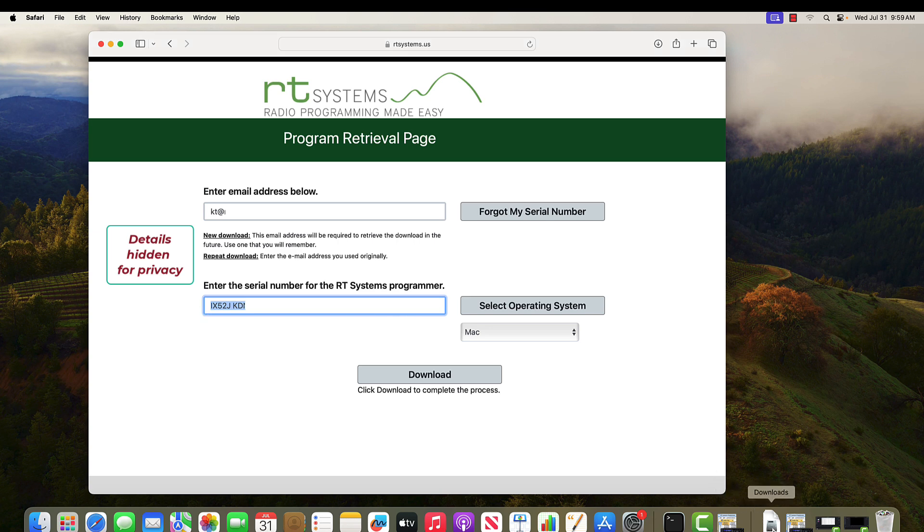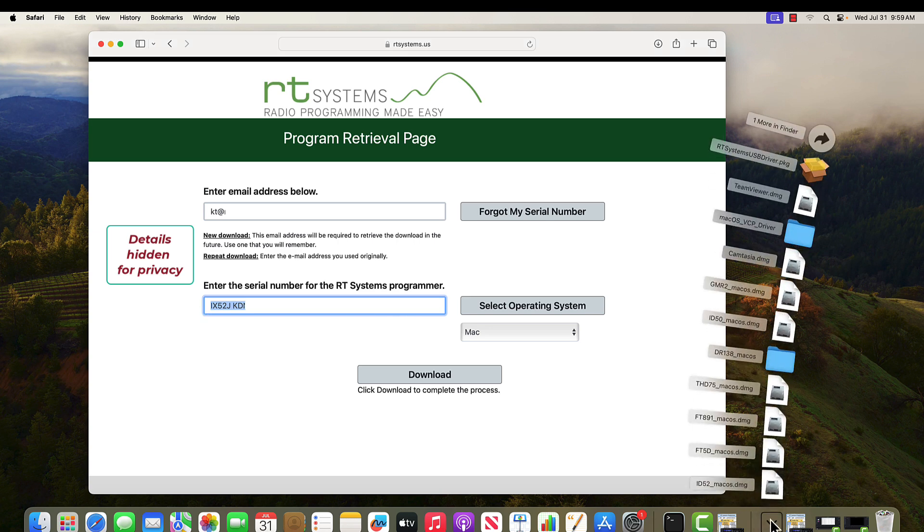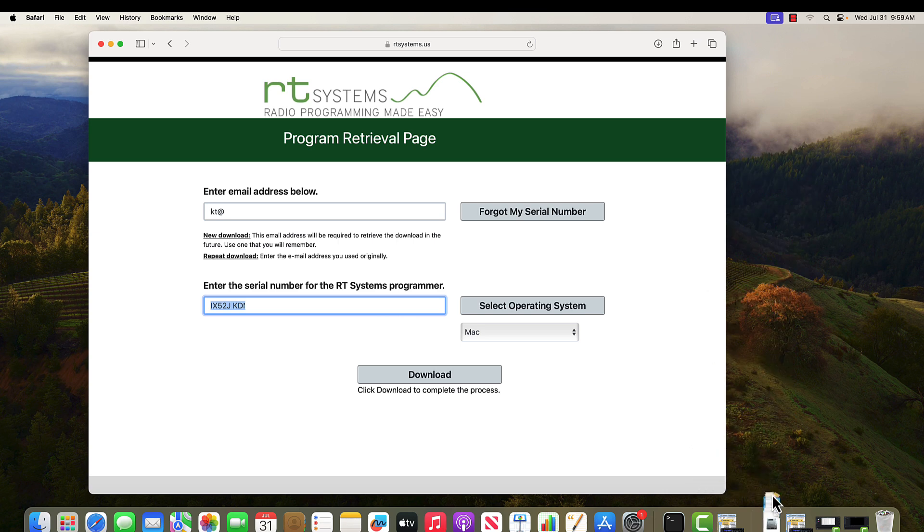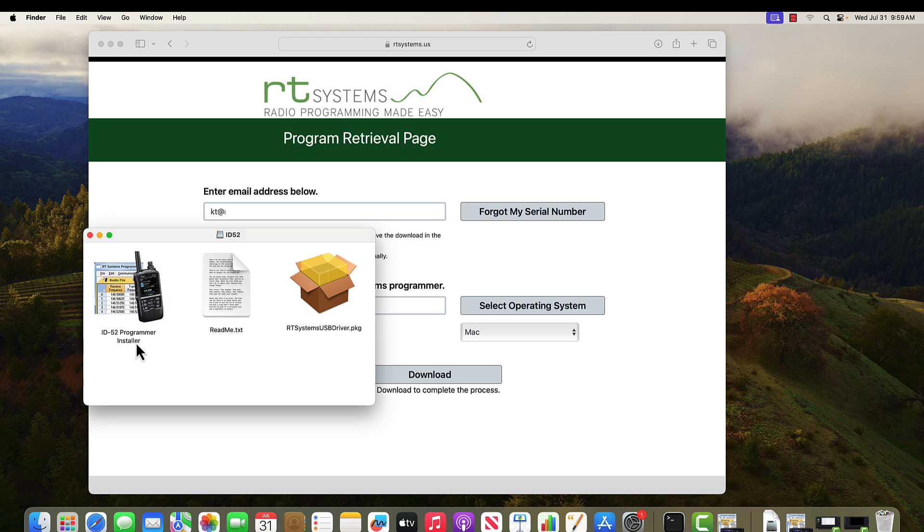That download is finished and in my downloads directory that you get to either through Finder or I have one on my desktop. The zip file opens with the programmer installation, a little readme with some basic information, and drivers. Let me explain.